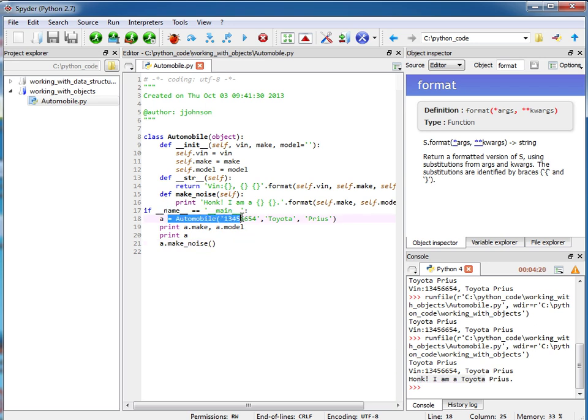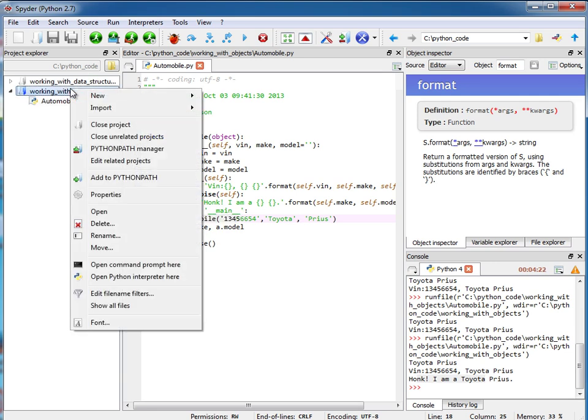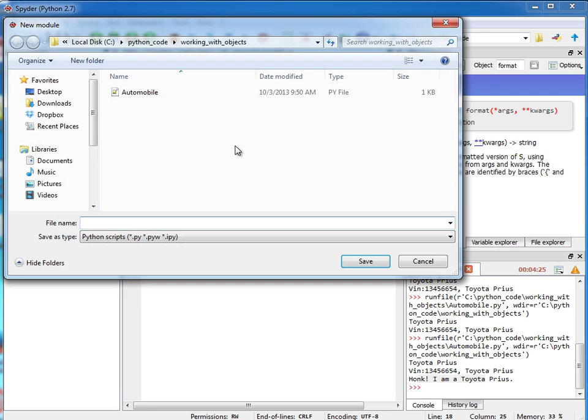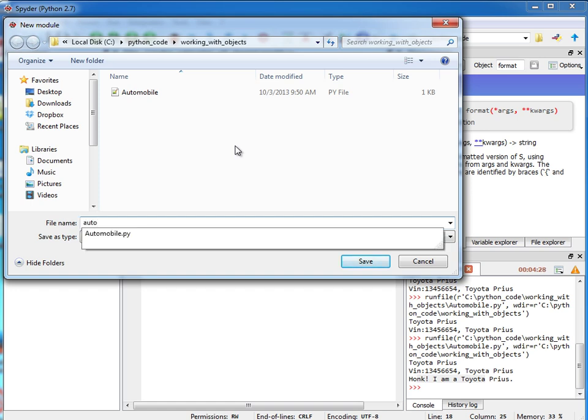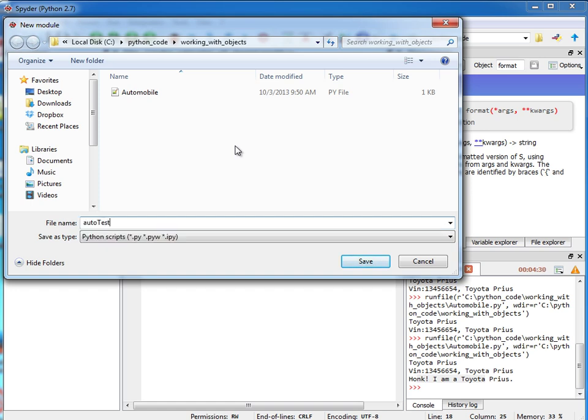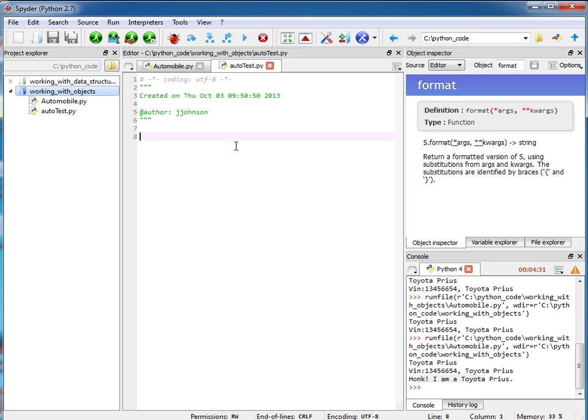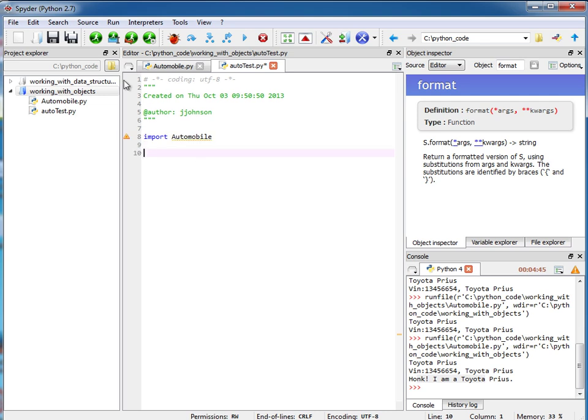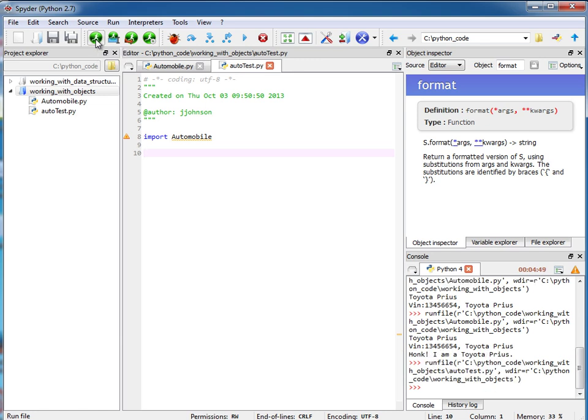Okay, so at this point I'm going to create another module and I'll just call this auto test. And here we're going to import automobile. Okay, so we just import the base name without the dot py extension. And if I want to run this just to make sure that I can successfully import it. Okay good, no errors so that looks good.